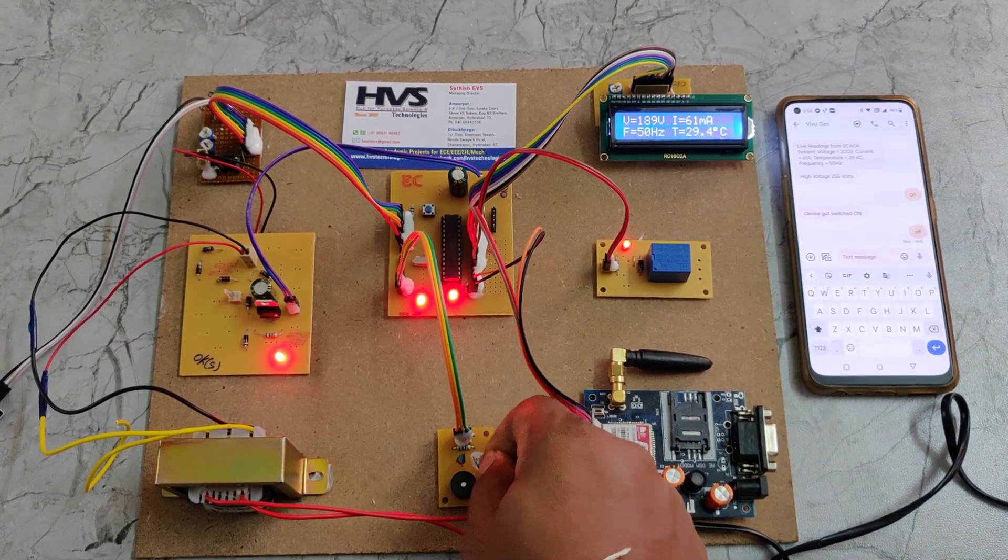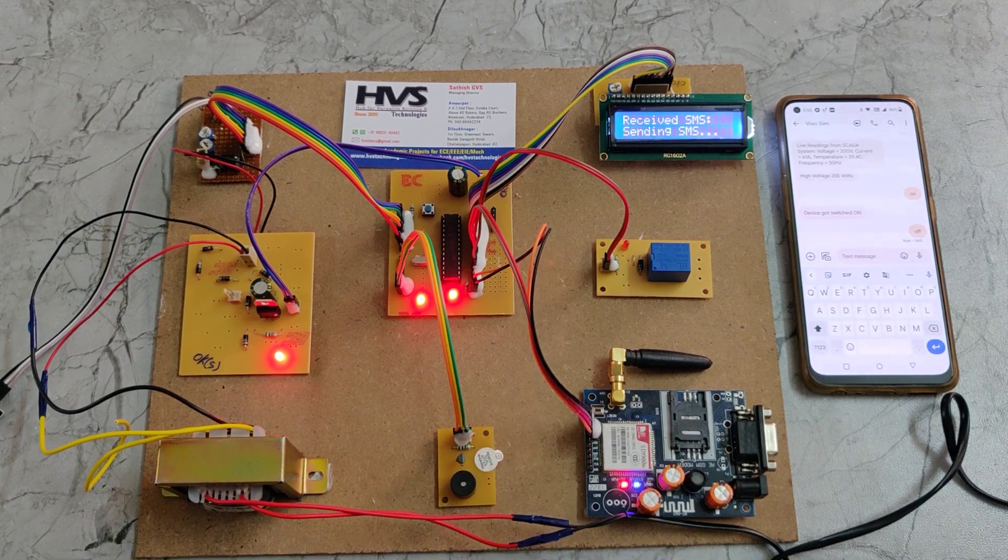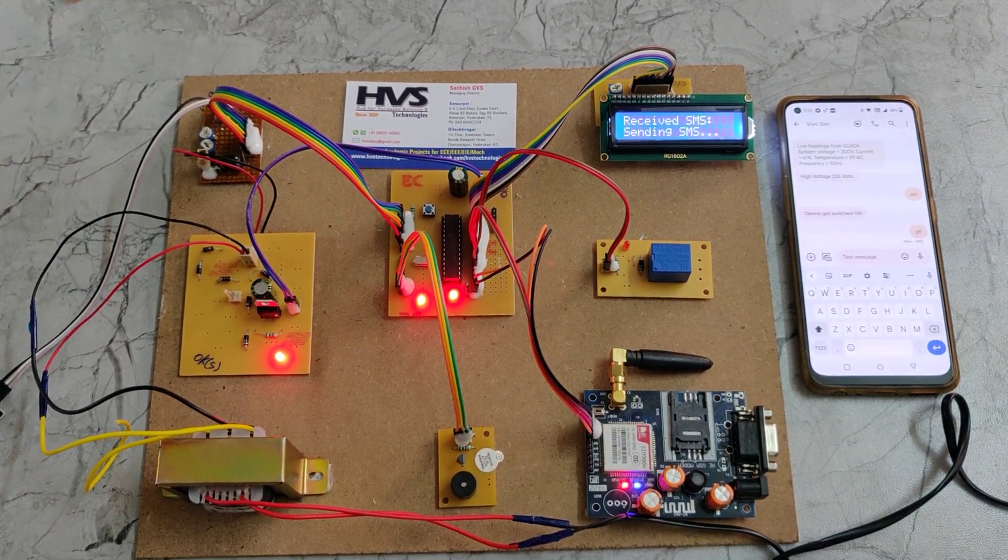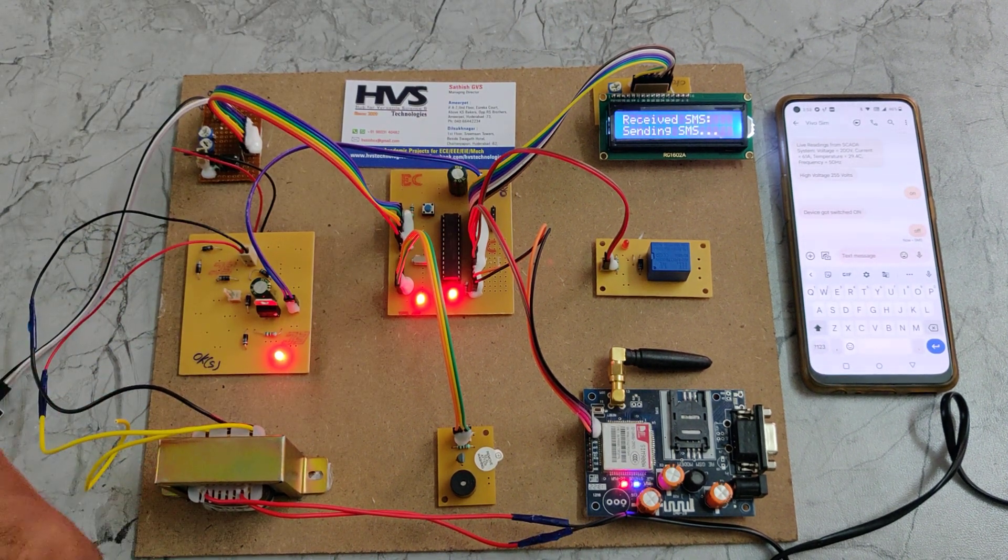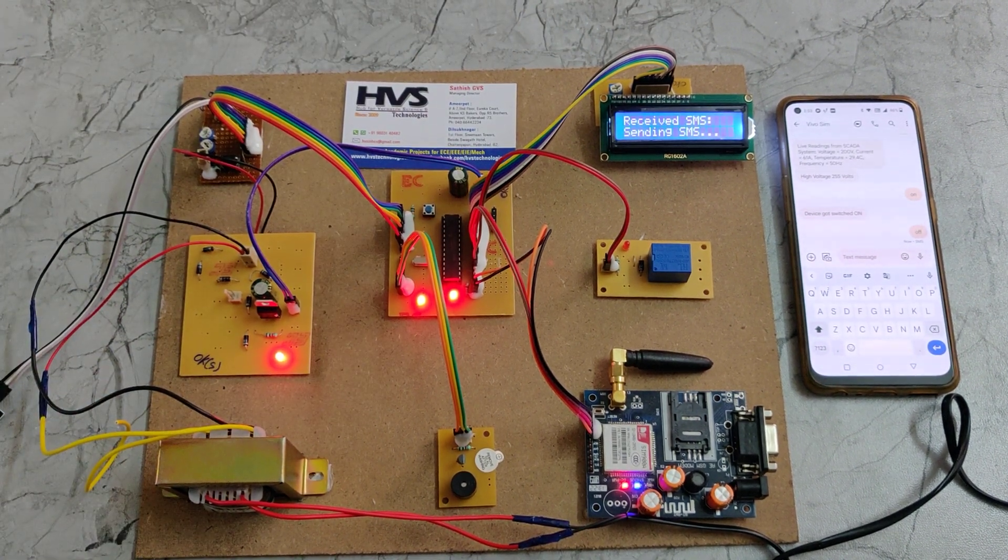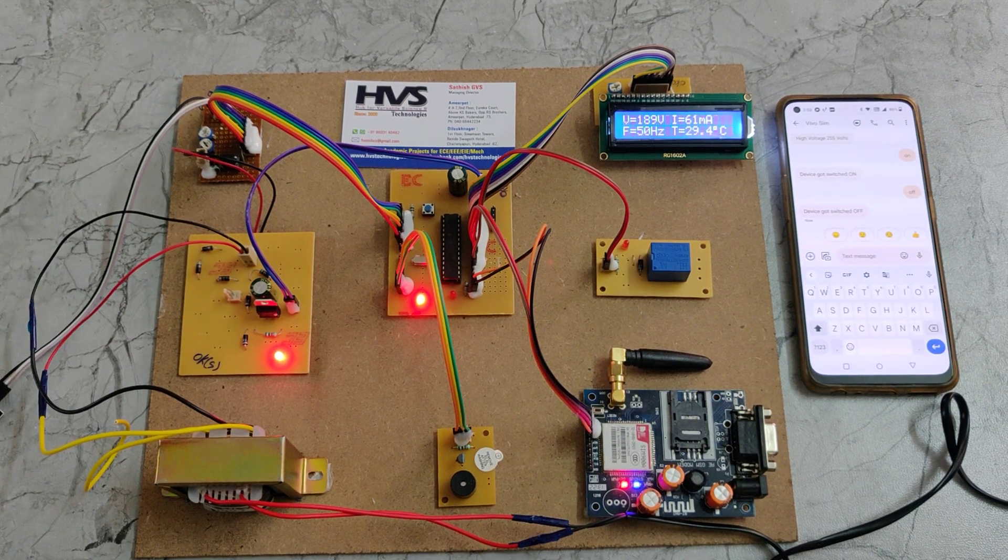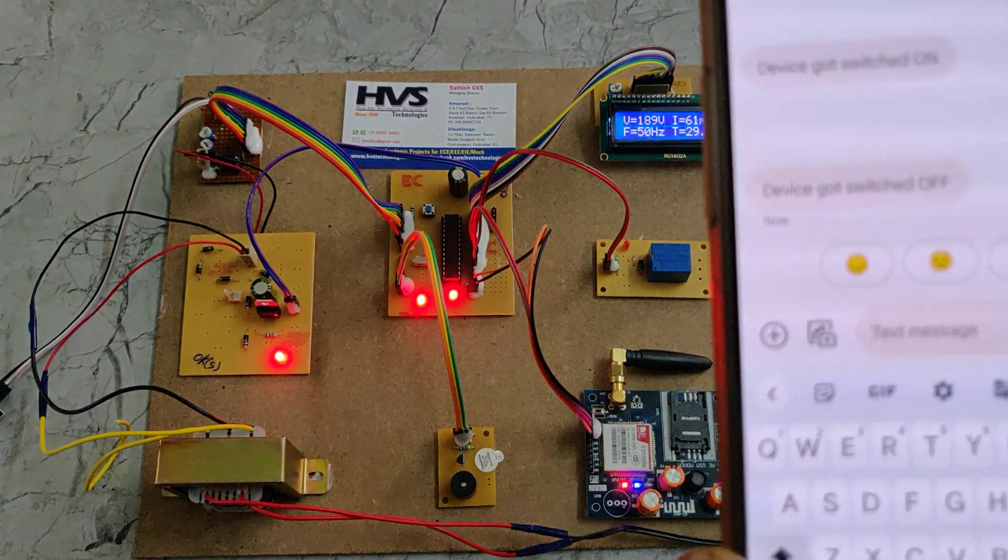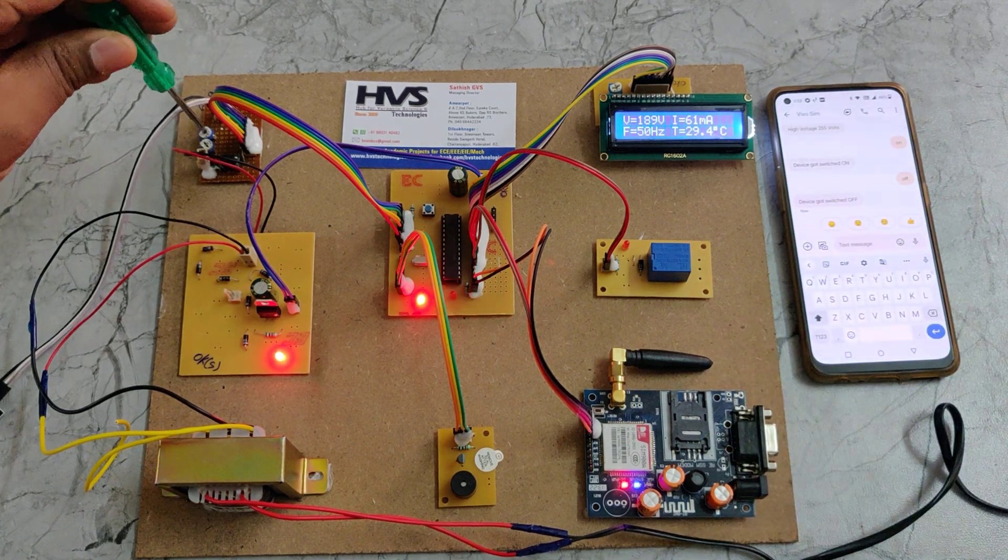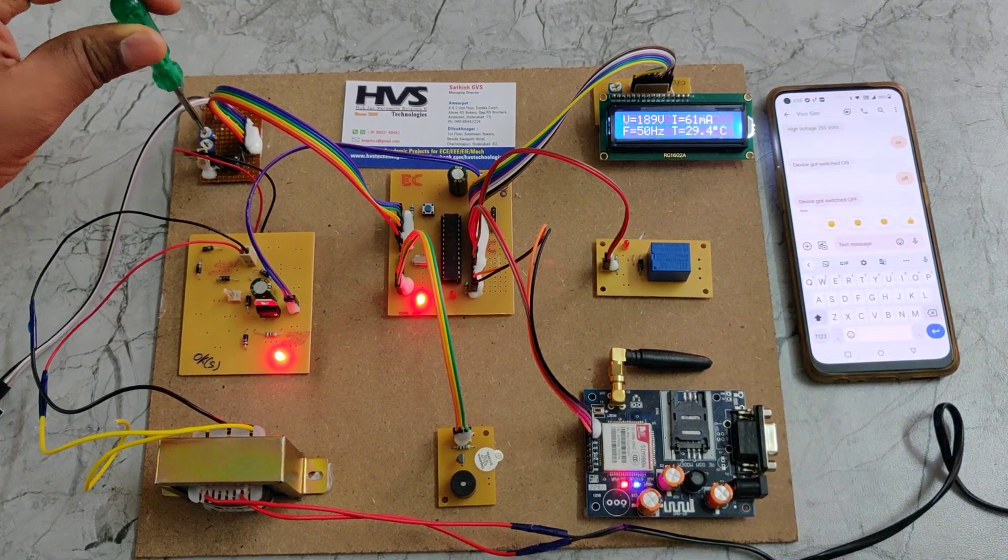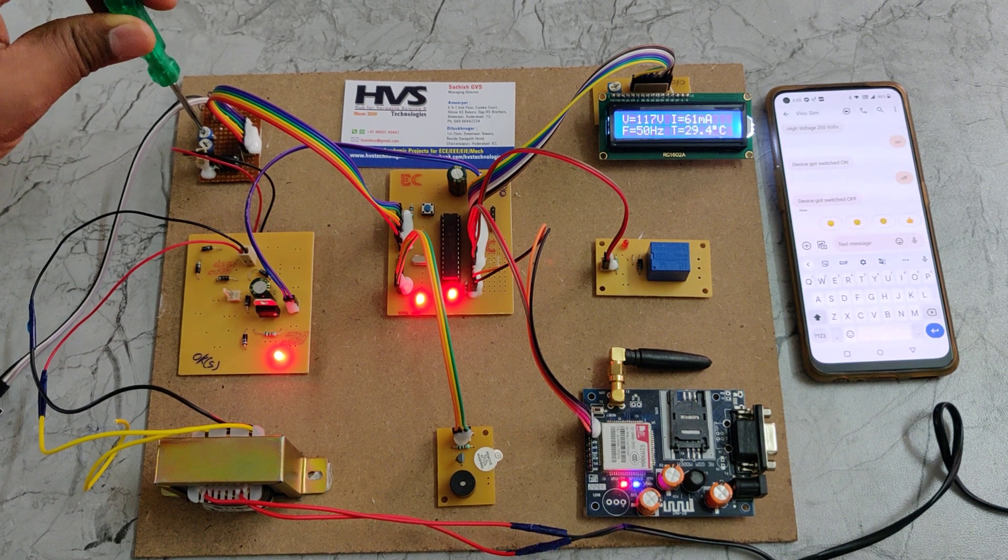As of now we have seen the high voltage. Now make the voltage low. Wait till the system displays the readings, then only you can provide the input to this potentiometer. The device got switched off. Now decreasing the voltage counterclockwise.